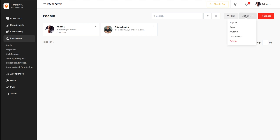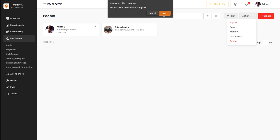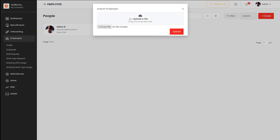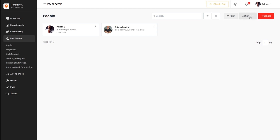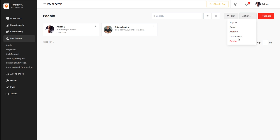Here you have Actions. Under Actions, you have the option to import, export, archive, unarchive, and delete employees. Importing an employee is simple — click on Actions, then Import, and from here you can choose a file from your system and upload it. Once you're done, click on Upload. Same way, you have the option to export, archive, and delete.